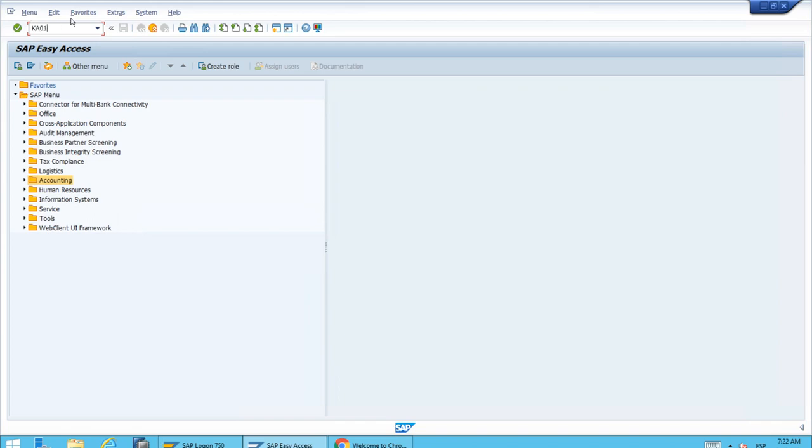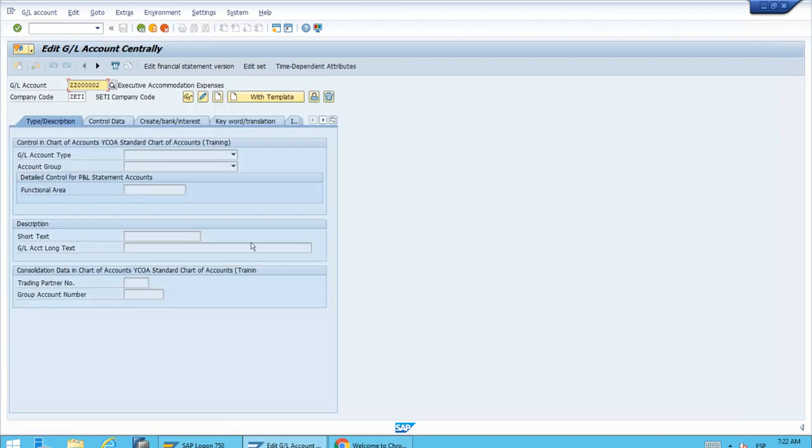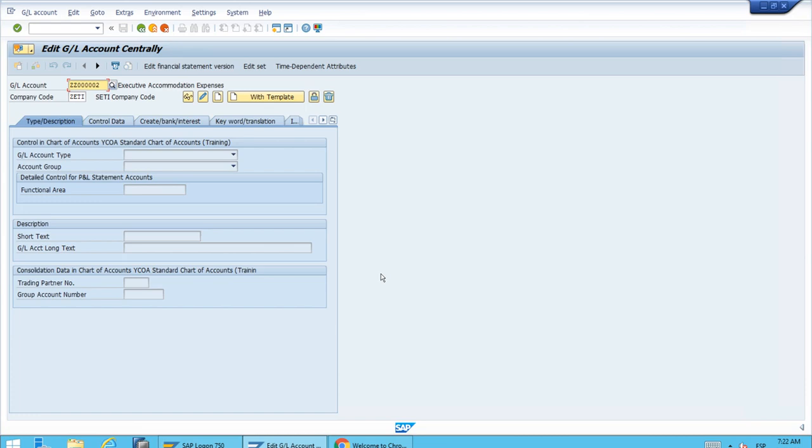When we click enter, the SAP system doesn't say the transaction is obsolete or doesn't exist. What's happening behind the scenes is that the old KA01 transaction is redirected to FS00.